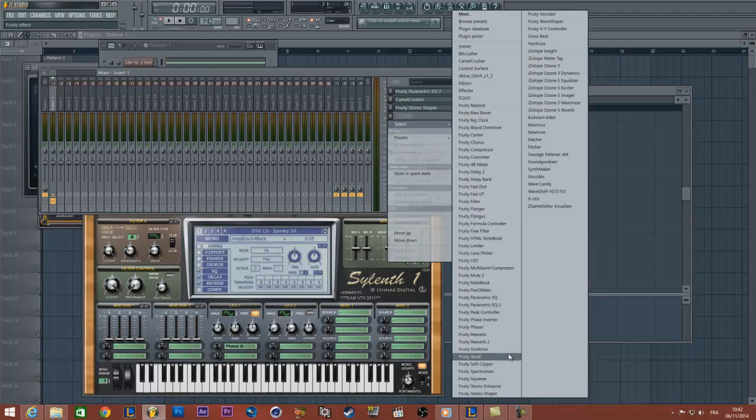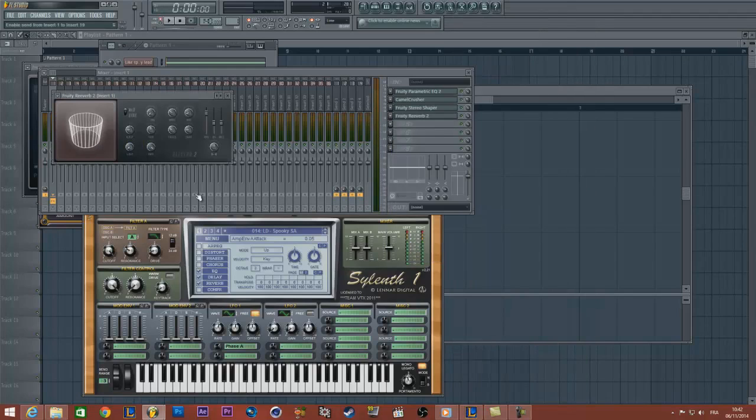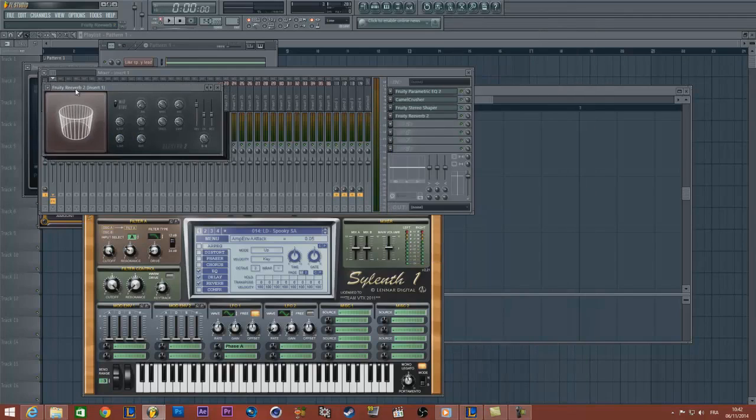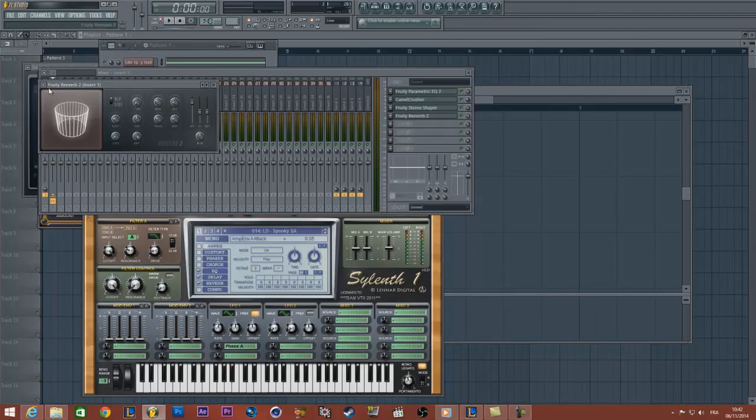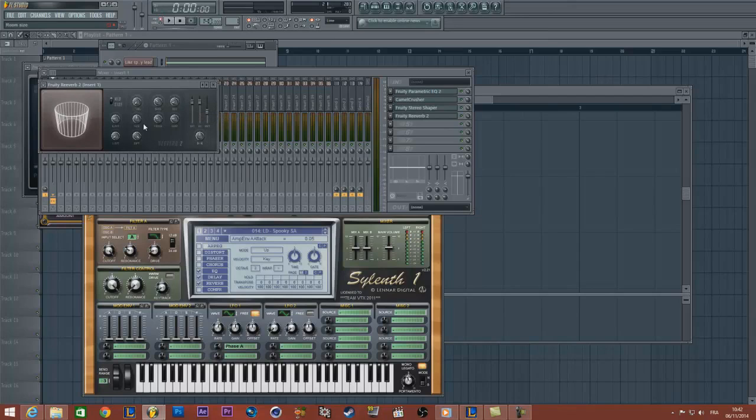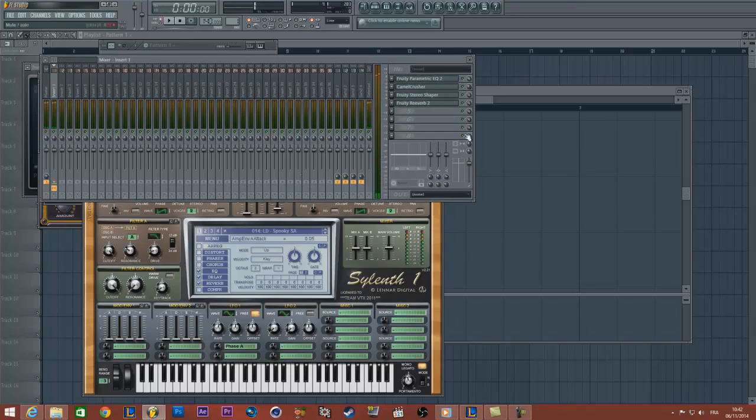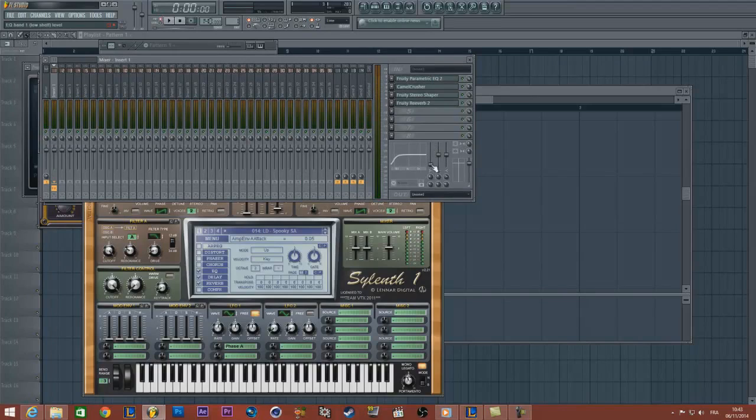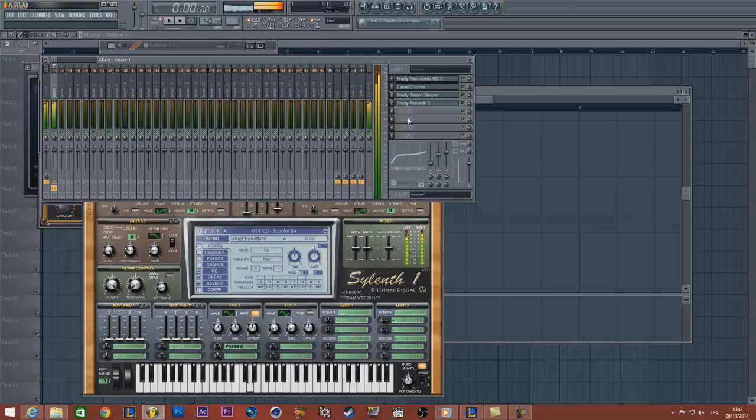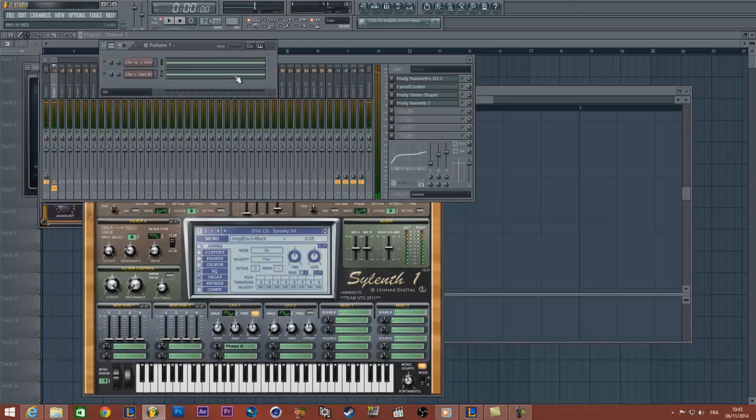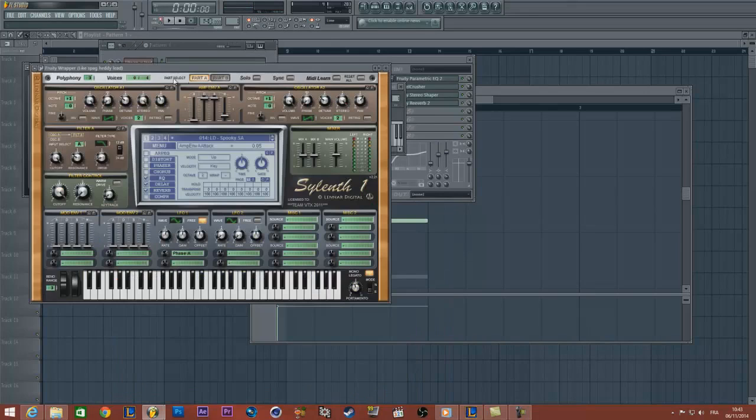So we can also load reverb. So I use the Reverb 2 from FL Studio and I reset this one and turn up the size like that. You can also change this parameter here, so turn down the first parameters and turn up a little bit the last one.